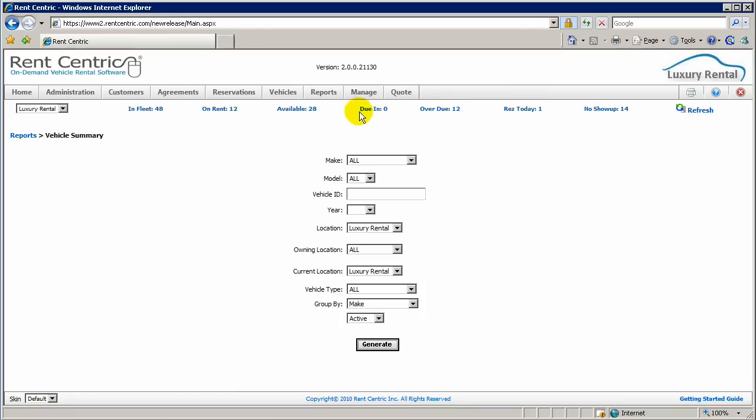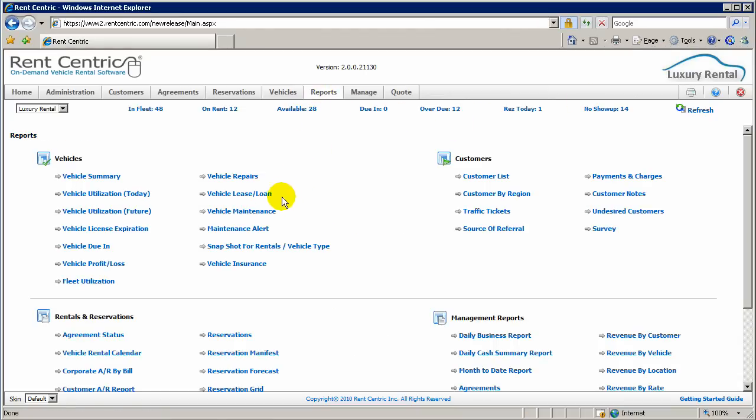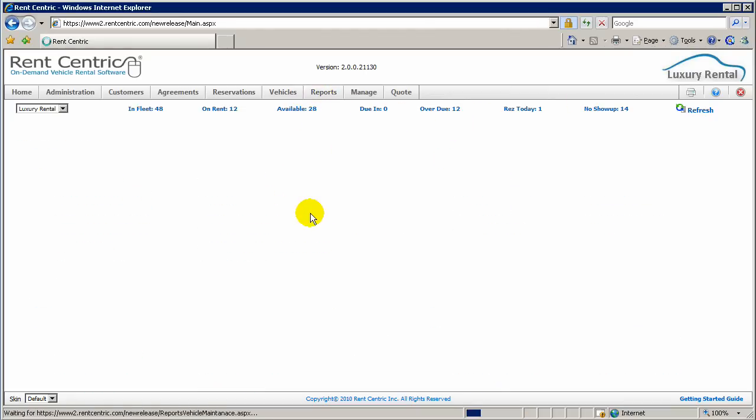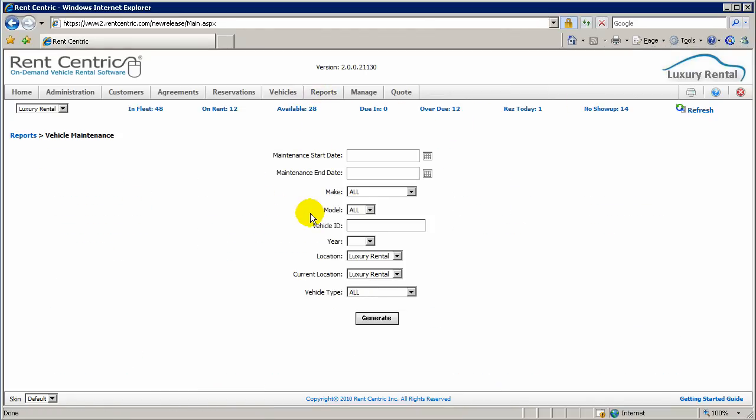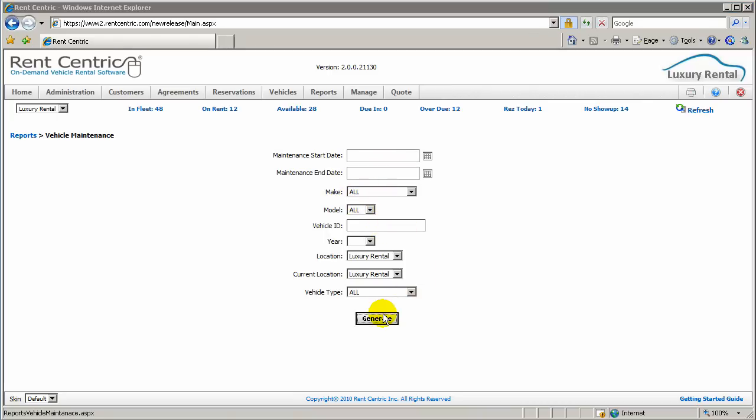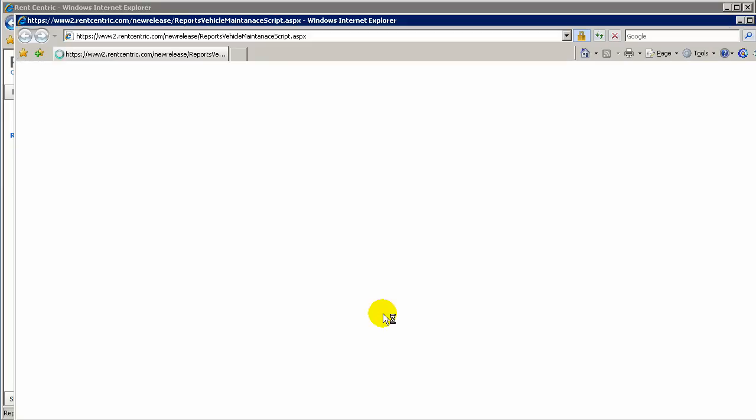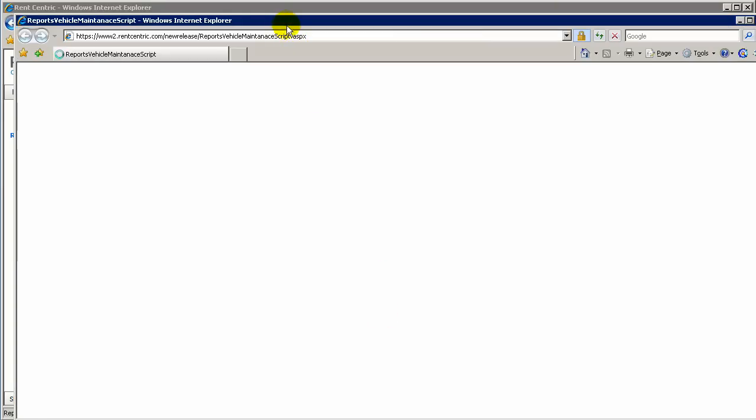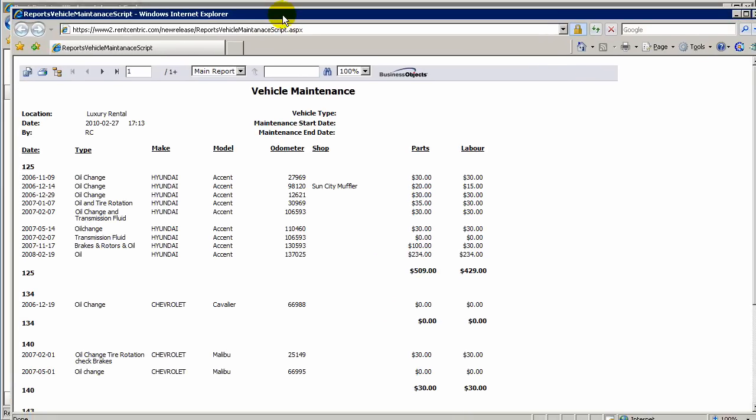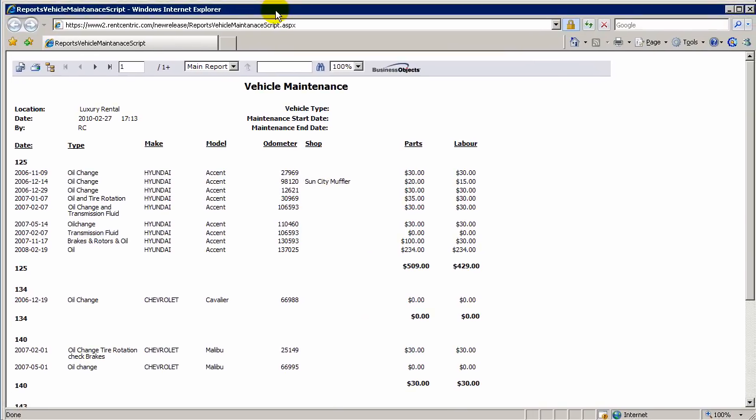For example, if you would like to get your maintenance on the vehicles, you can enter the dates, select the Make and Model, and if not, you can just click on Generate to generate the entire data.